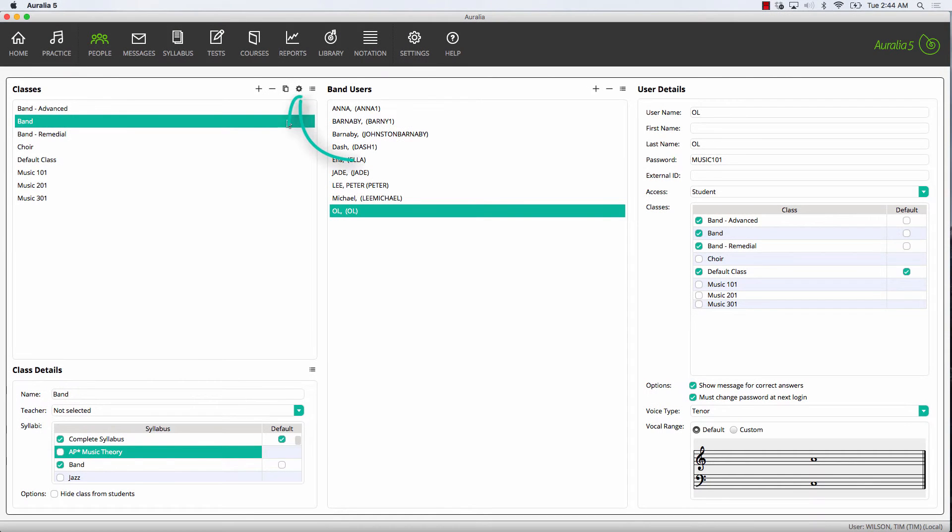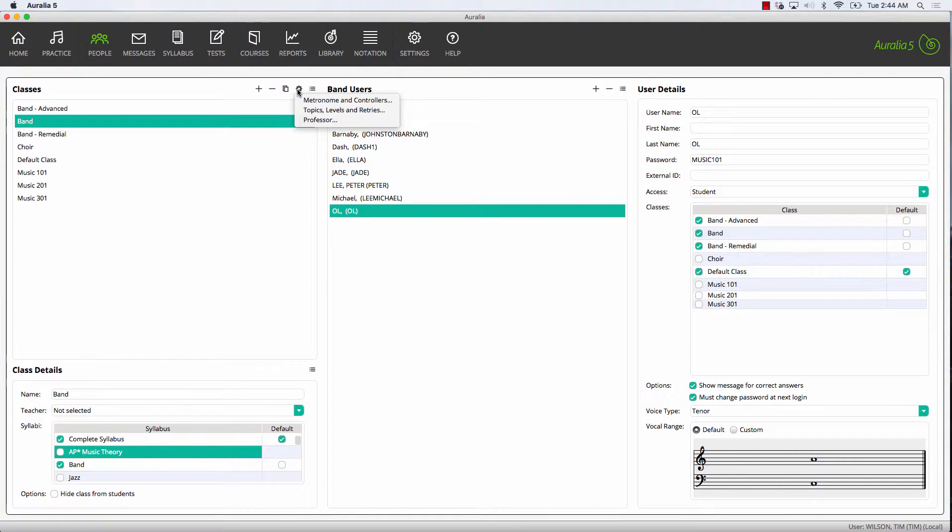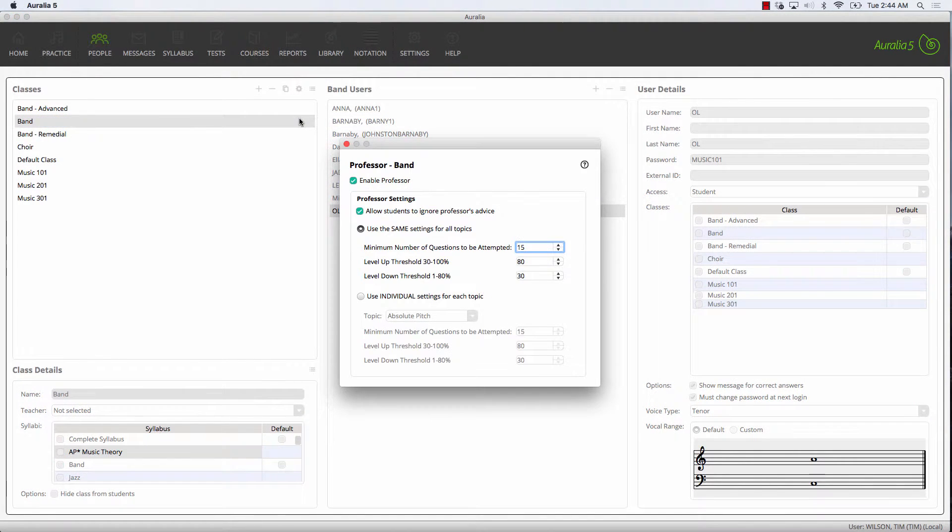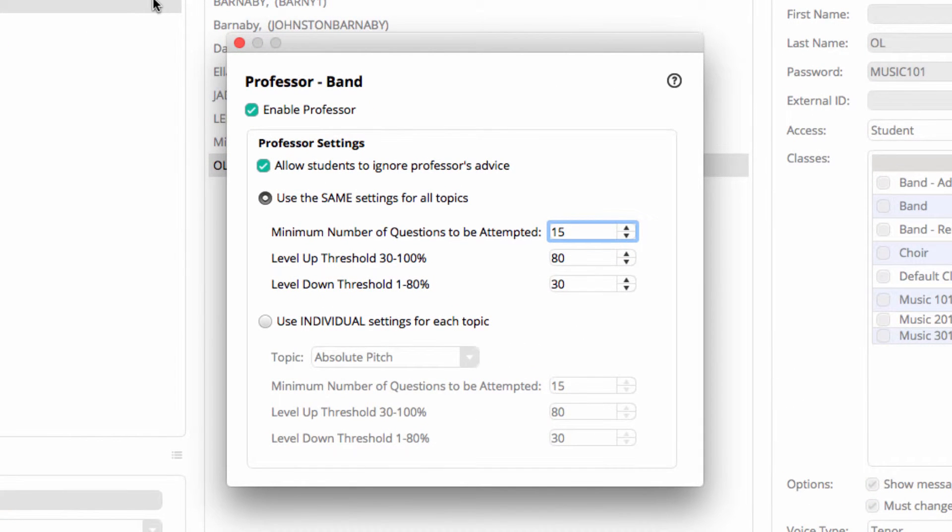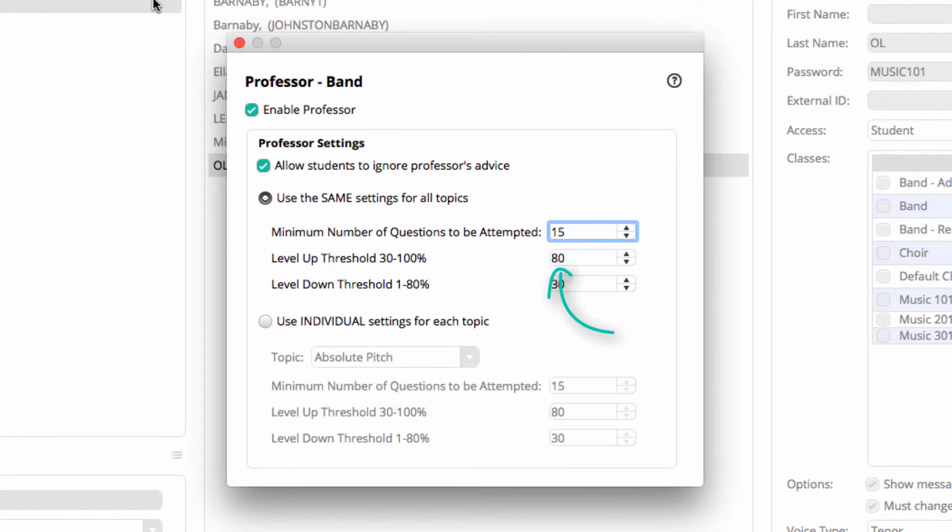Let's take a look at the professor. The professor allows you to control the way students progress through levels when they are practicing. By default, after 15 questions the professor will appear and advise the students to go up a level if achieving 80%. If the student is getting less than 30%, they will be advised to go down a level.